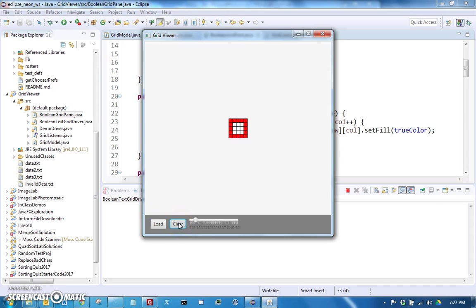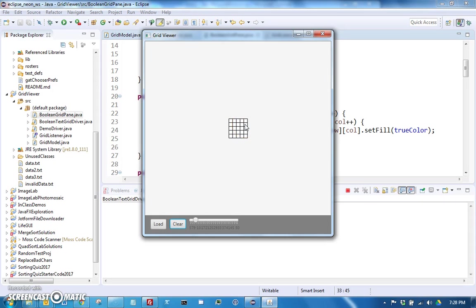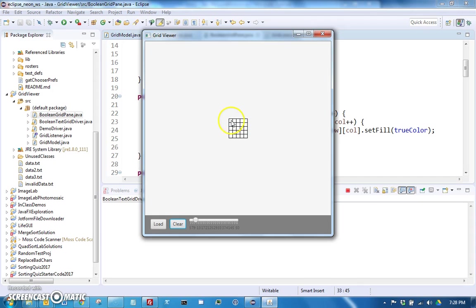If we press the clear button it should clear all those values, so effectively set them all to false. The way it should do that though is it shouldn't be doing anything with the rectangles. Instead you will be just changing the values in the model to false, which will then notify the boolean grid pane object that it should update those rectangles to display the false color.